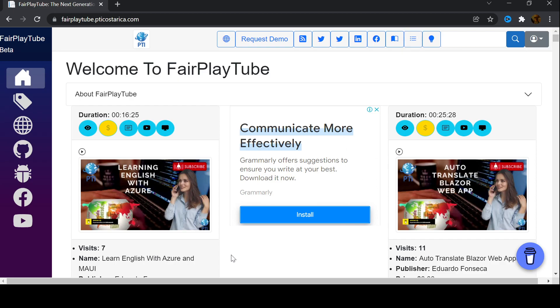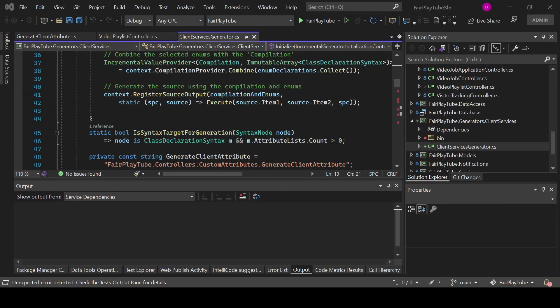So how do you debug C# source generators? If you have already worked with source generators, one of the things you will know is that contrary to a normal application flow, the source generator code is actually being executed not while the application is running, but while your application is being compiled. Therefore, it does not really have the application life cycle and the debugger is not engaged or attached.